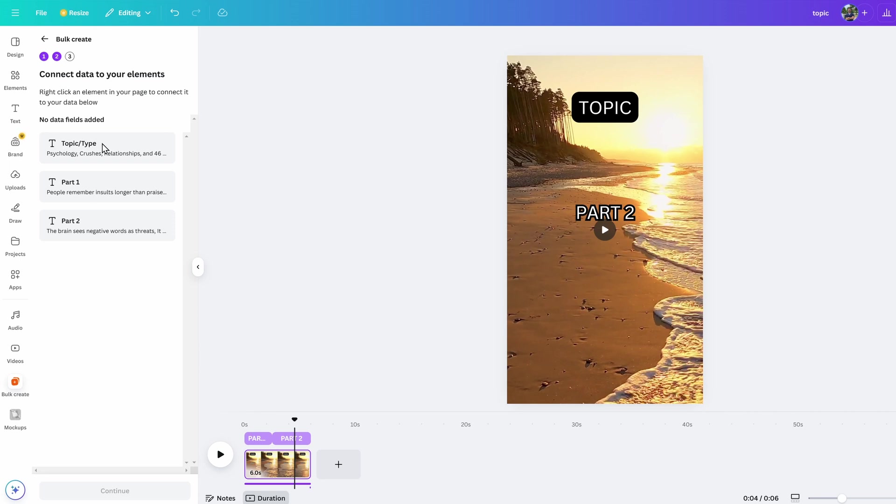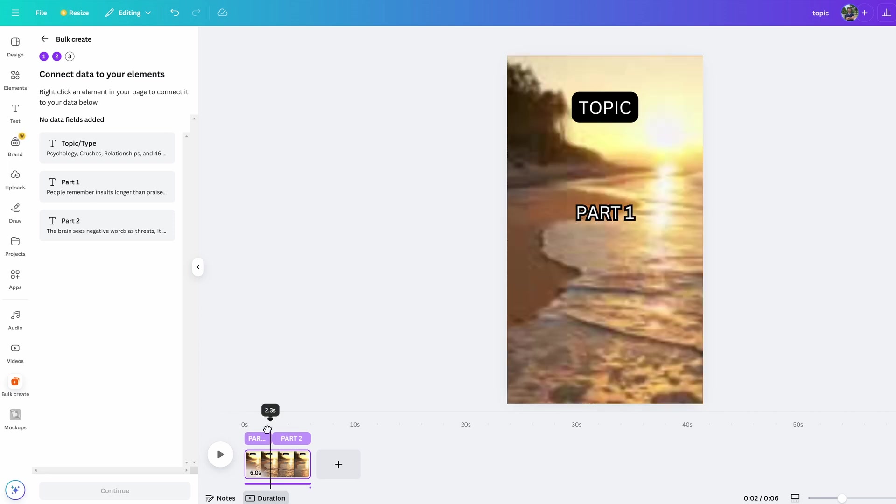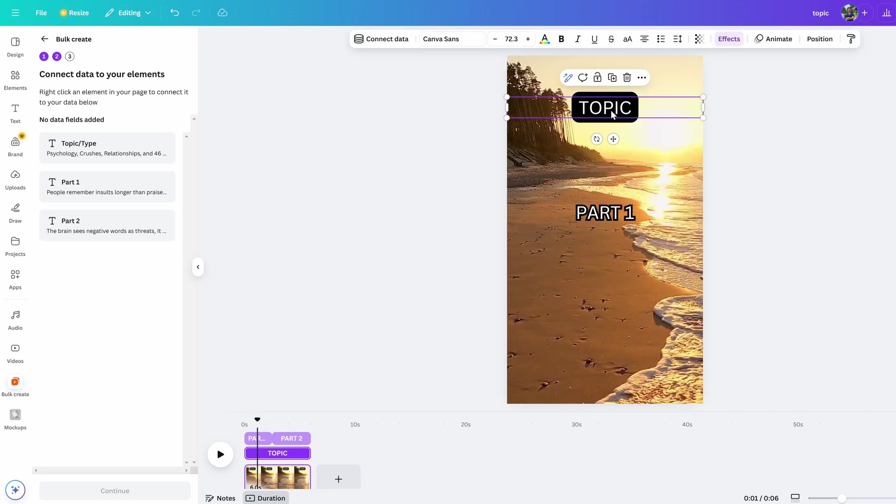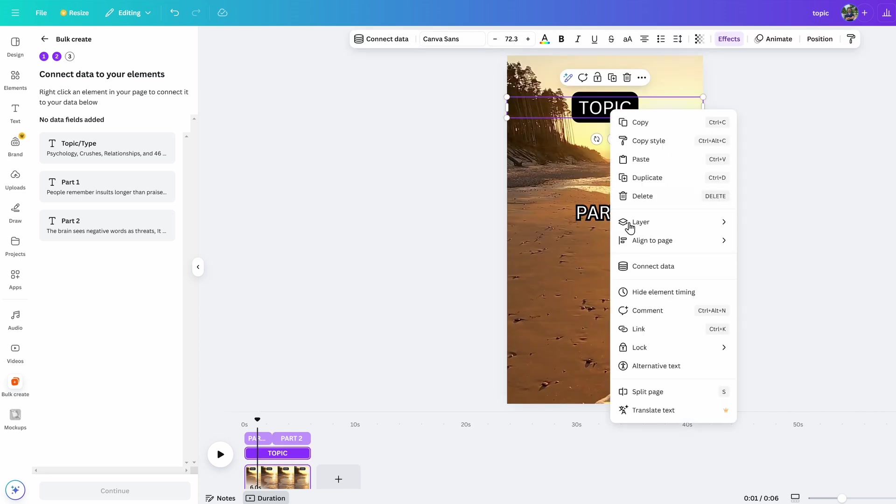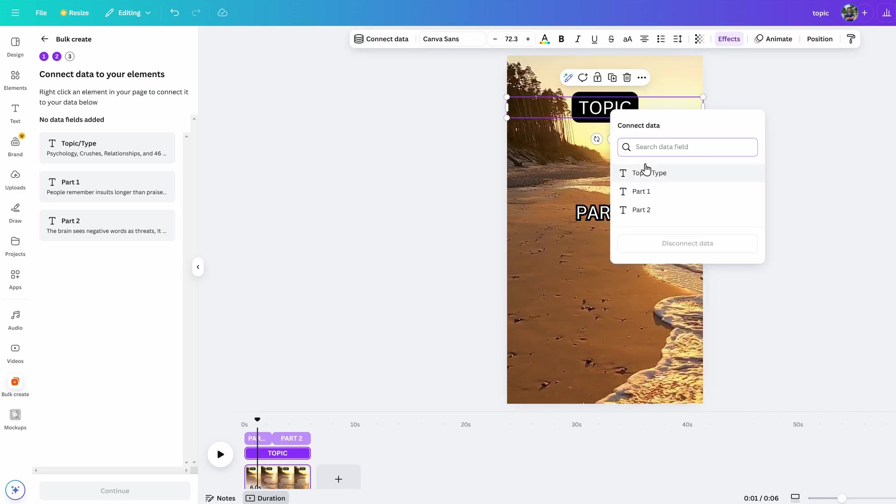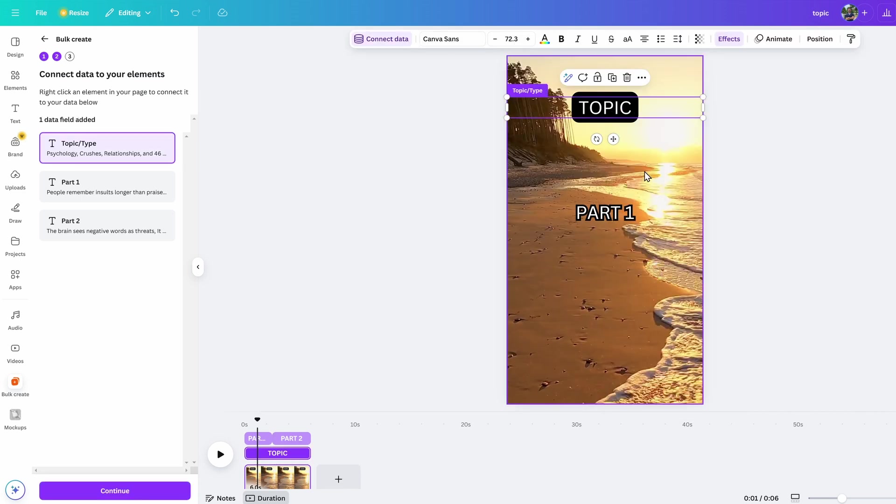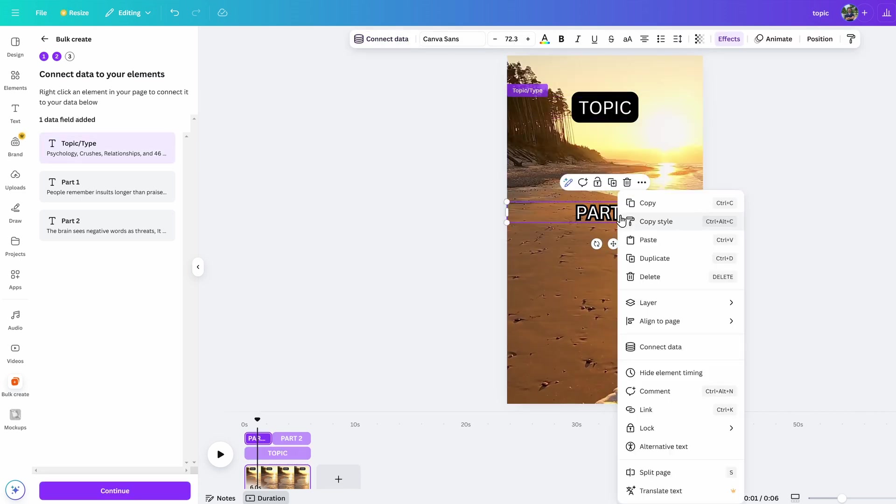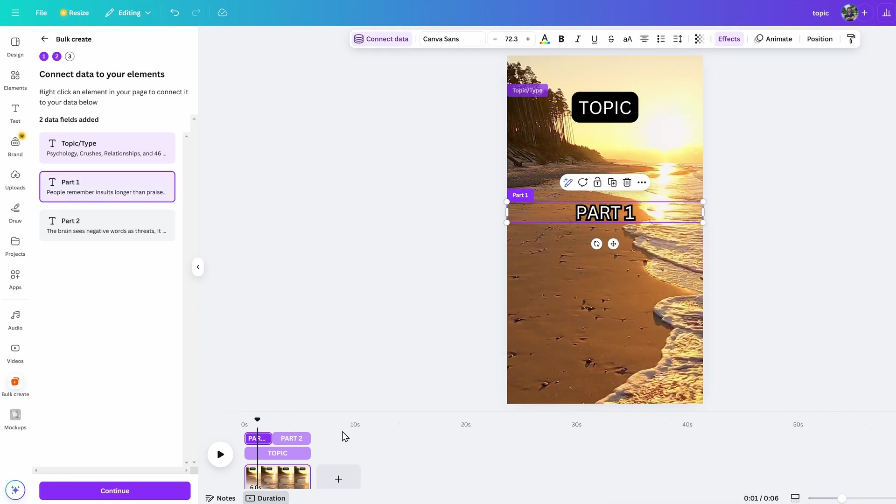Now you just have to associate the data in the table with the text boxes. Right-click topic, select connect data, topic. Do the same for part one and two. Now move part two on top of part one so that the text shows in the same spot.